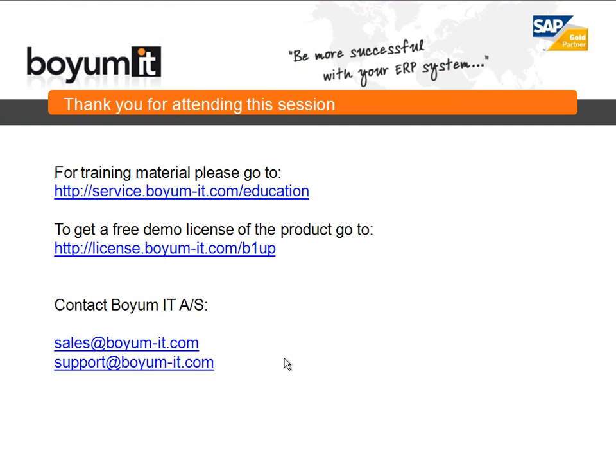To conclude this session, for training material please go to service.boyum-it.com/education or if you want a free demo of the product go to license.boyum-it.com/b1up. If you want to contact us you can do it either by our sales email or our support email. Thank you for attending.